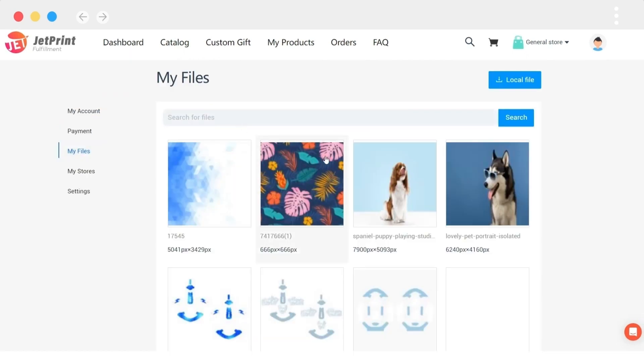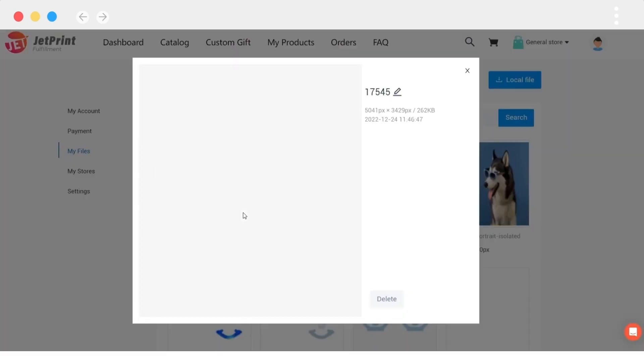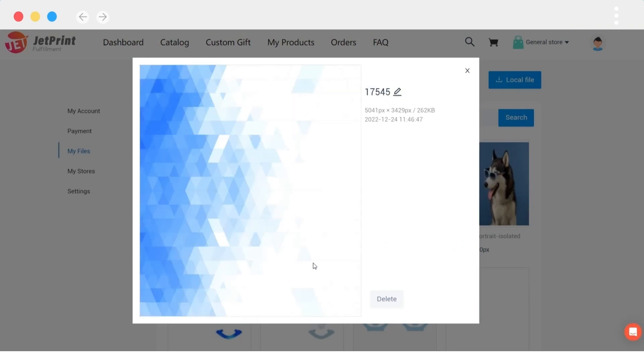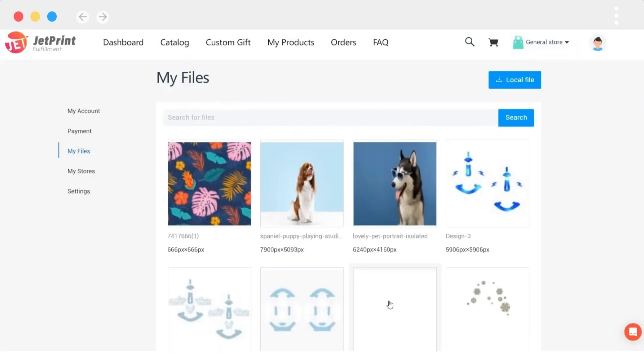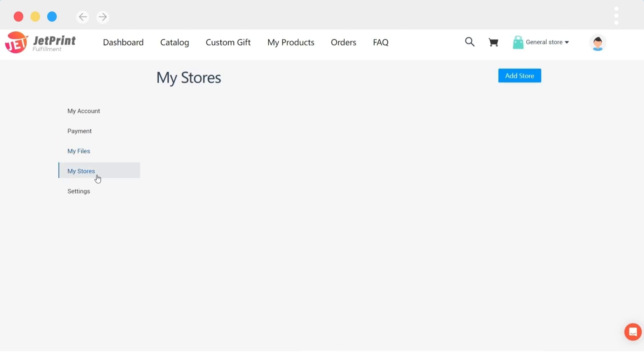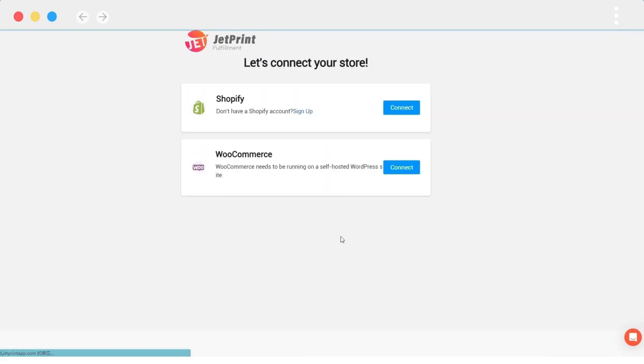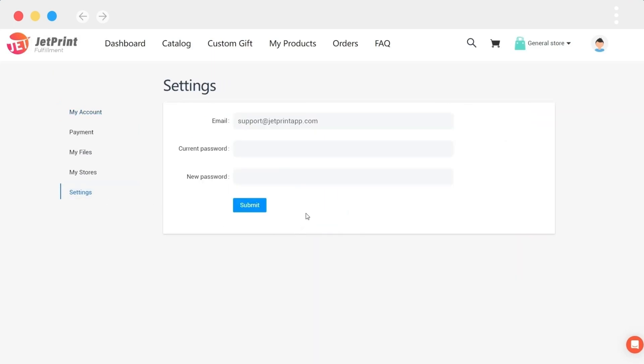All of your design files will be saved in My Files, where you can rename and delete them. My Store is primarily used to manage your store and you can add multiple stores. Settings is to set up your email and password.